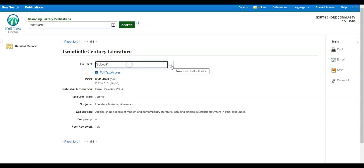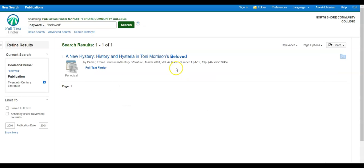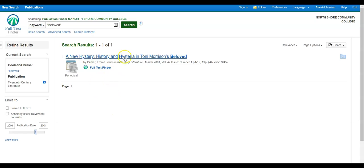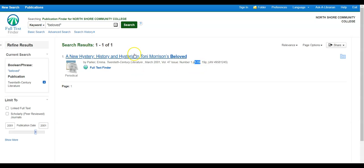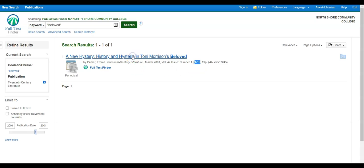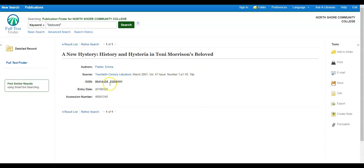I'm going to start first just with Beloved and see what that returns, because this is just one journal actually. This gives me one return, and that's just within this journal. So this is starting to look interesting—'A New Hysteria, History and Hysteria in Toni Morrison's Beloved.' Sounds like an interesting title. I can see in terms of page length that it's 19 pages, so that's promising in terms of its length. I'm going to click on it.